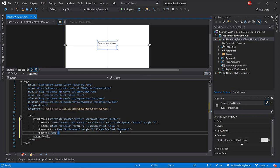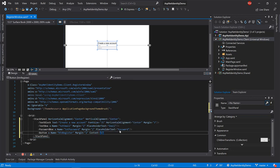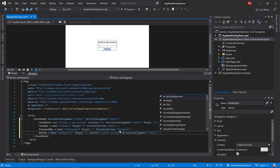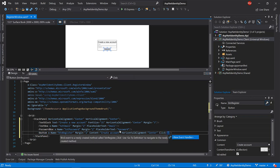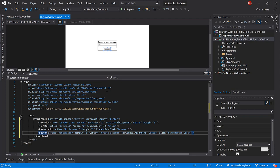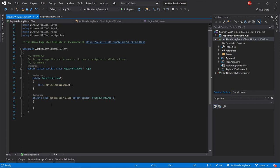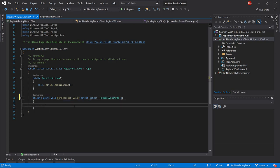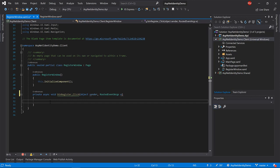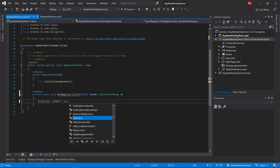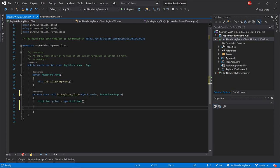Add another PasswordBox named txtConfirmPassword with placeholder 'Confirm Password'. Then add a Button named btnRegister with margin 2, content 'Create Account', horizontal alignment center, and create a click event handler. Now let's write the logic in the code-behind file. Add async to the handler. To call the API the method must be asynchronous. Create an instance of HttpClient — this class provides all the functions to make POST, GET, PUT, DELETE requests.